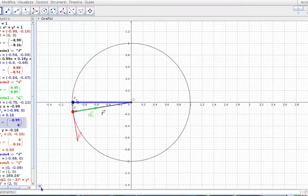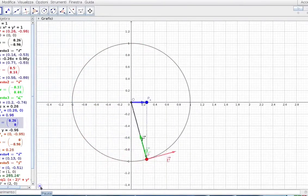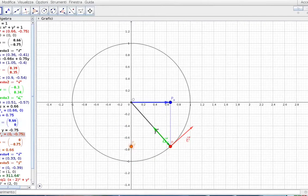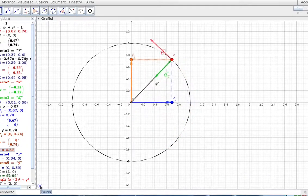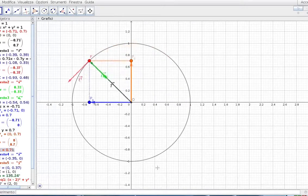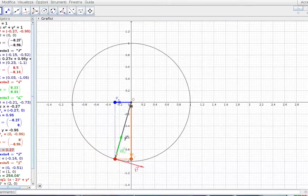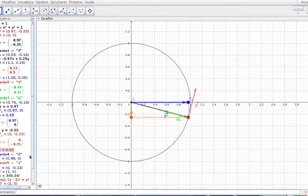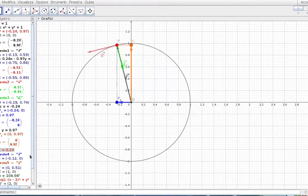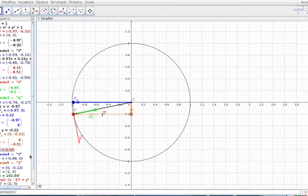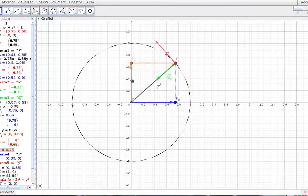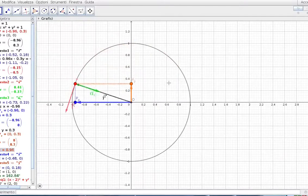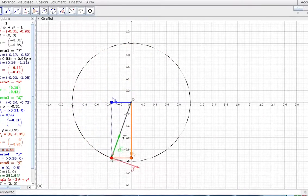L'asse X non ha nulla di speciale, l'abbiamo solo scelto come una direzione di riferimento sulla quale fare la proiezione. Potremmo fare la stessa proiezione anche sull'asse delle Y, e avremmo un altro moto armonico: il punto PY proiettato sull'asse delle Y segue lo stesso tipo di movimento, solo che è sfasato rispetto a quello sull'asse delle X. La massima estensione di uno corrisponde al passaggio dall'origine dell'altro. Si può anche dire che il moto circolare è la composizione di due moti armonici sfasati di un quarto di periodo, che messi insieme danno luogo al moto circolare del punto P.